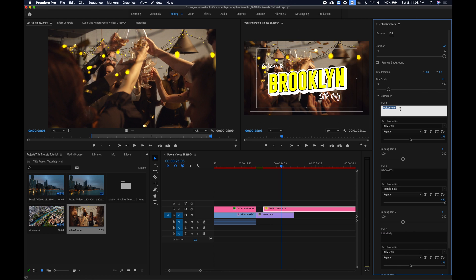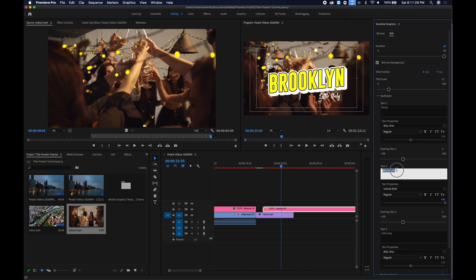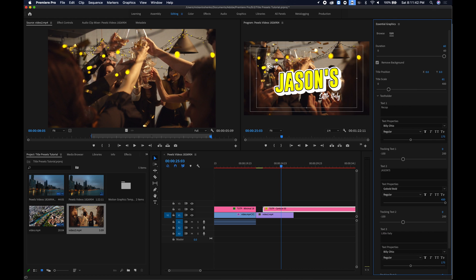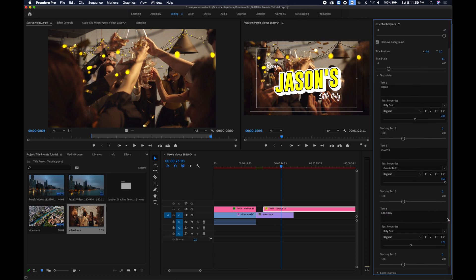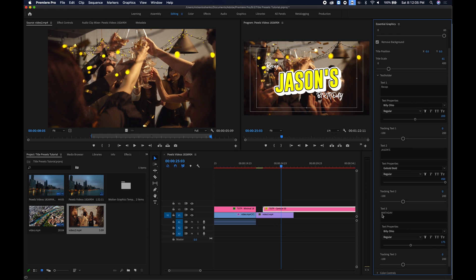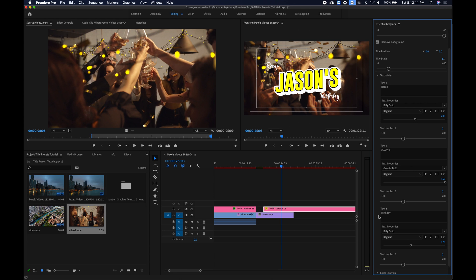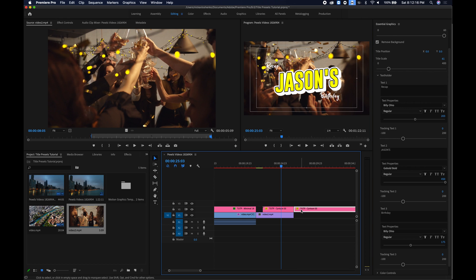So instead of welcome it's going to be recap. Instead of Brooklyn you're going to put a name here maybe something like Jason's. And you can see the recap is kind of off to the side so what I'm going to do is I'm going to scale it up a little bit and instead of little Italy we're going to put birthday in all caps perfect. Maybe just the B all caps yeah that looks perfect.